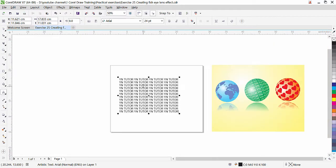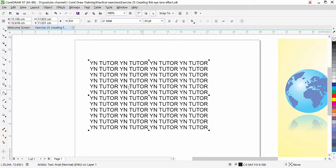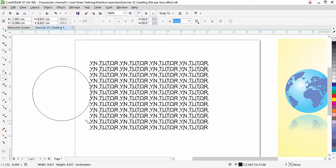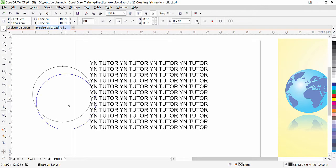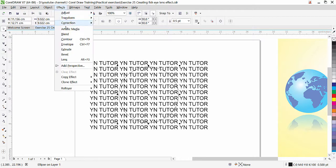Now we have our text. The first thing we need to do is create a circle shape. Go to the Ellipse tool and draw a circle while holding Ctrl so it is perfectly proportional. Bring this circle on top of the text, then while it is selected go to Effect and click on Lens.